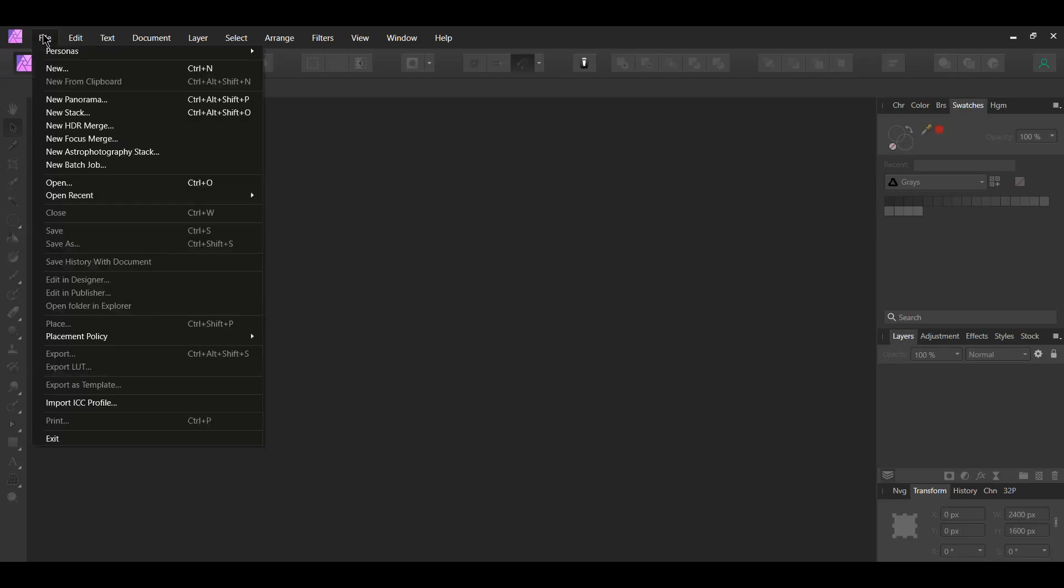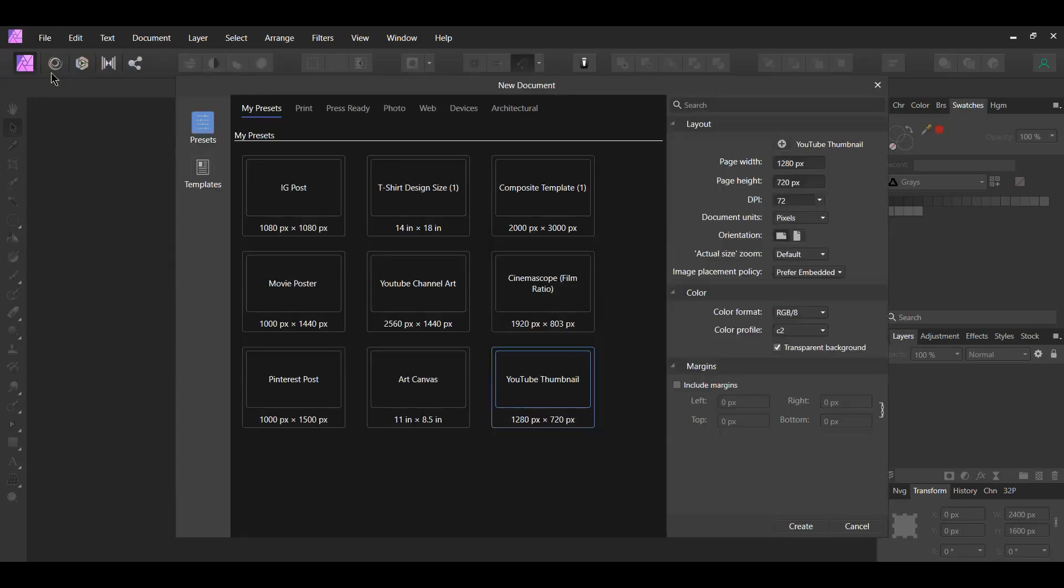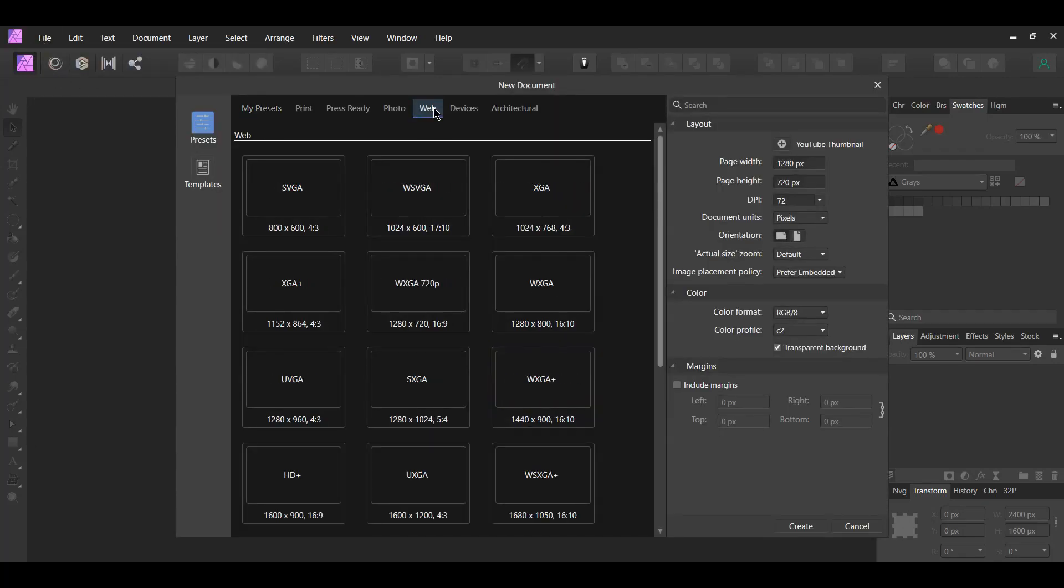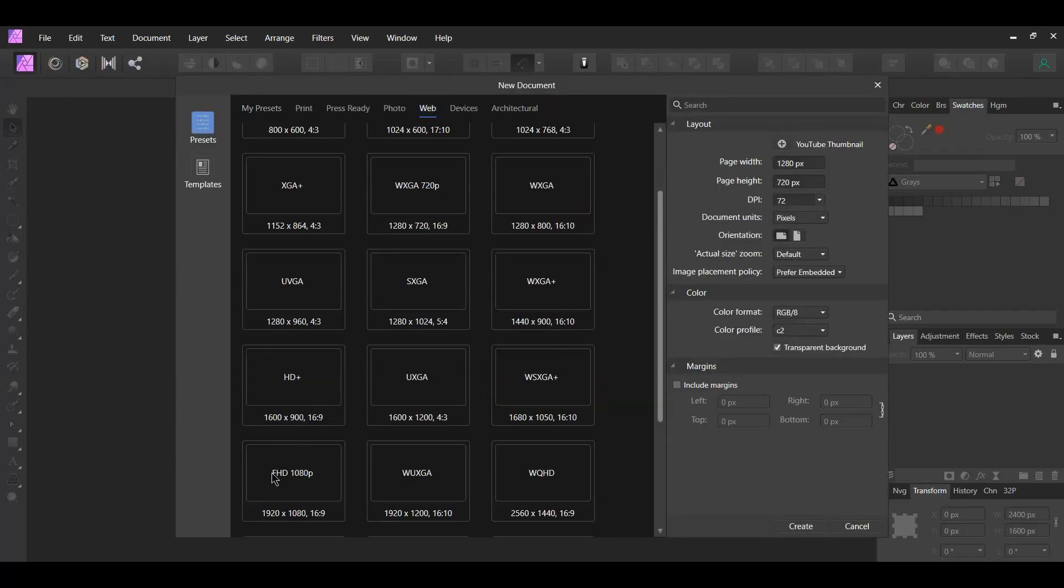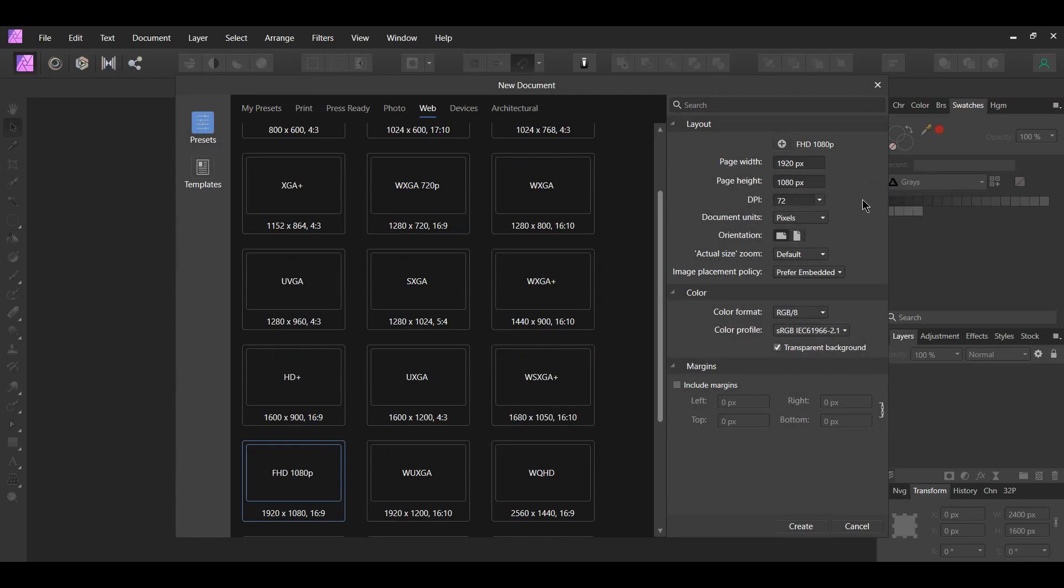First, go to File, New. Go to Web and select FHD 1080p, which is 1920 pixels by 1080 pixels. Set the DPI to 72, then click Create.